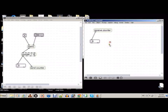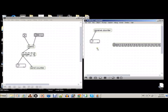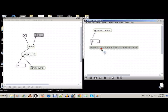Now once we have that, we can create a new object called select. What select does is, if this number matches the select number, it will output a bang — I'll show you how it works. And we'll create 16 channels here. If we connect this to this, it will go 1, 2, 3, 4, 5, 6, 7, and we'll count through the selects.